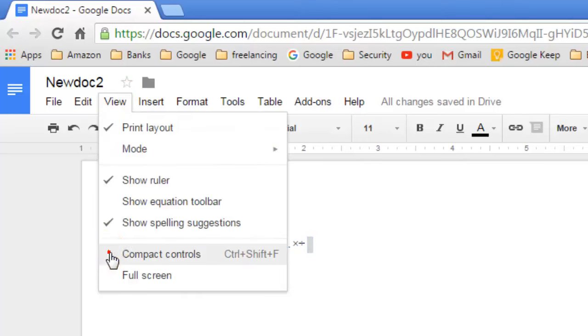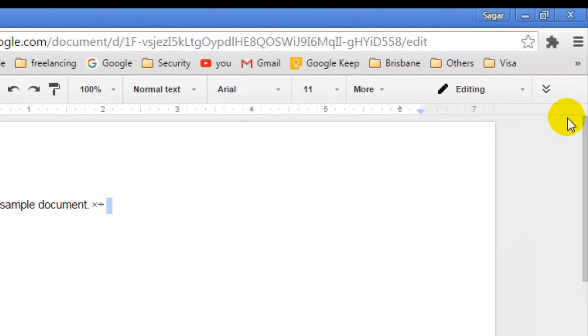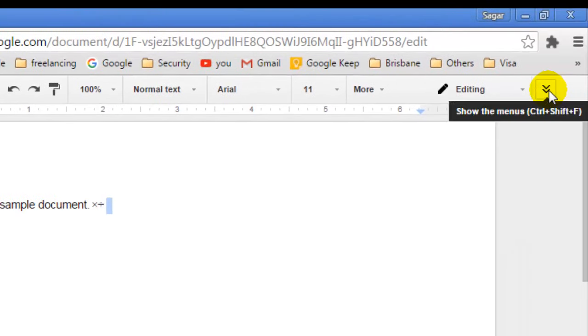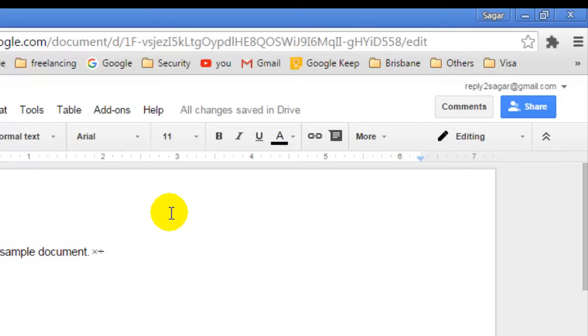The menu bar will then be hidden. To bring it back, you just click on Show Menus, or you can also press Ctrl+Shift+F.